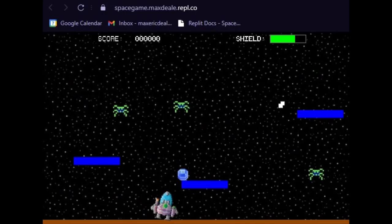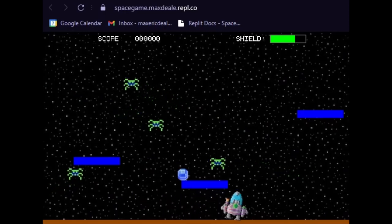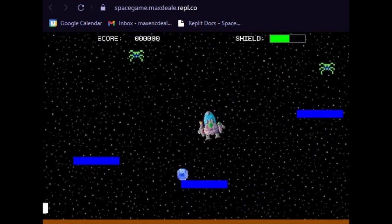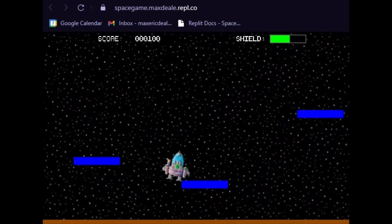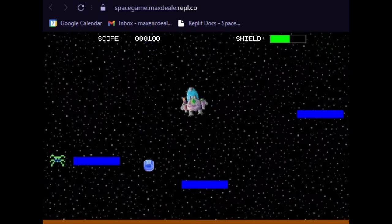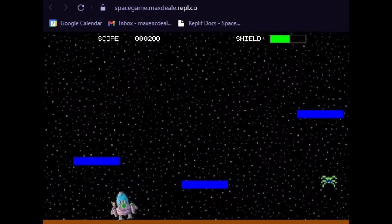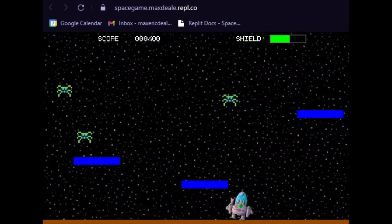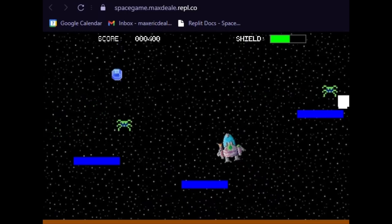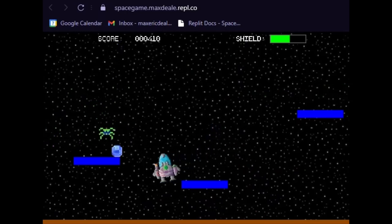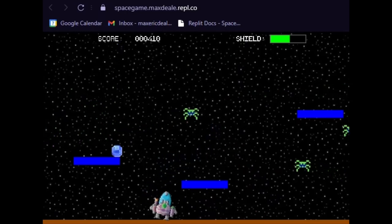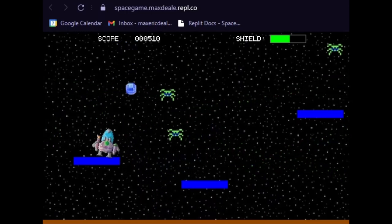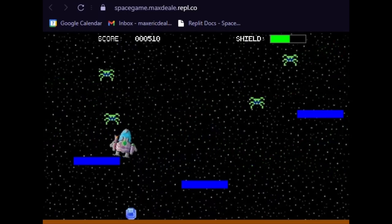Alright guys, that's going to do it for this tutorial. We've got a pretty awesome, well-functioning space shooter game made with Kaboom.js. I hope you learned something, enjoyed it, and had fun as I certainly did. Thank you so much for watching and I will see you on the next one — bye bye.